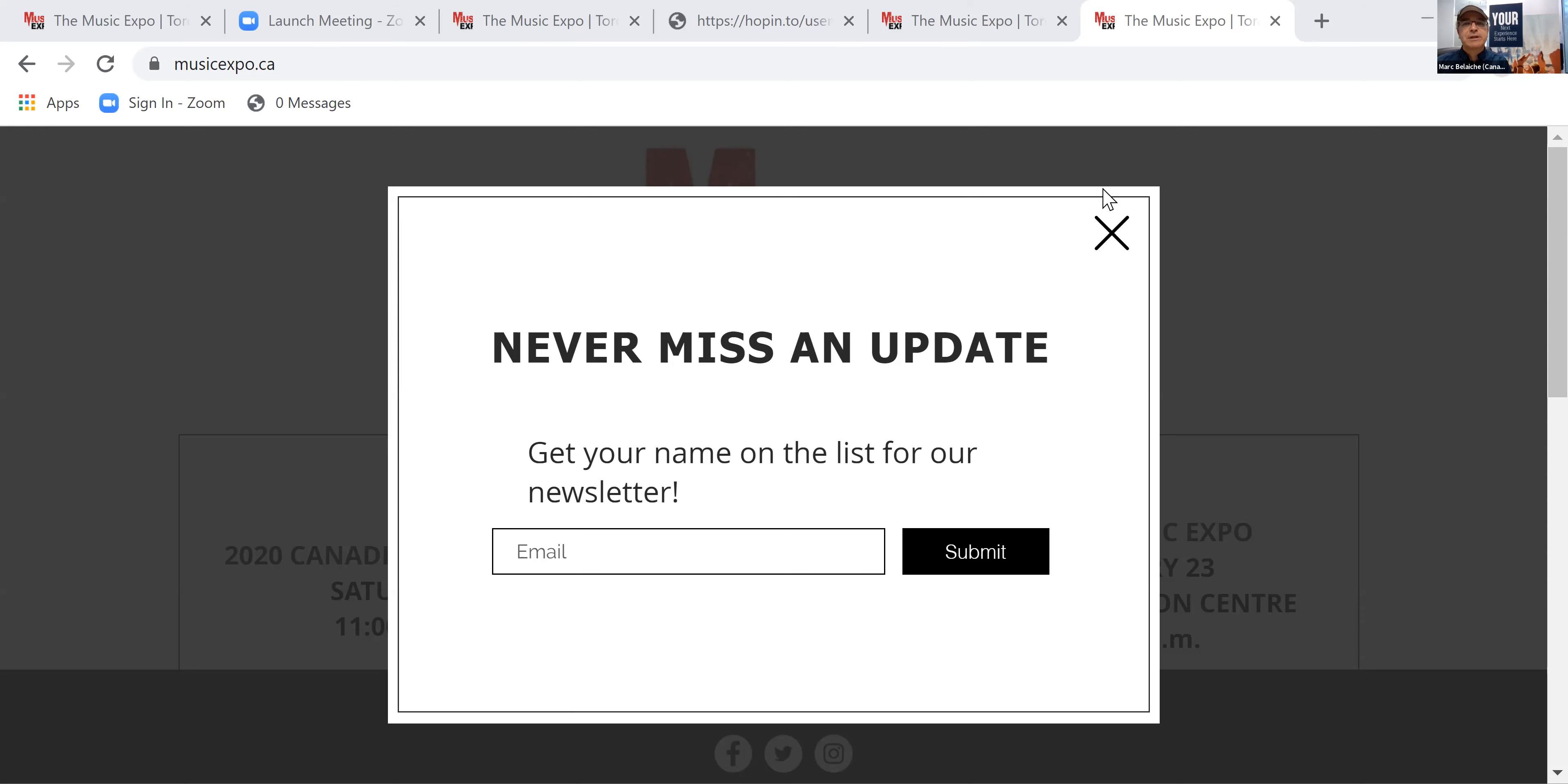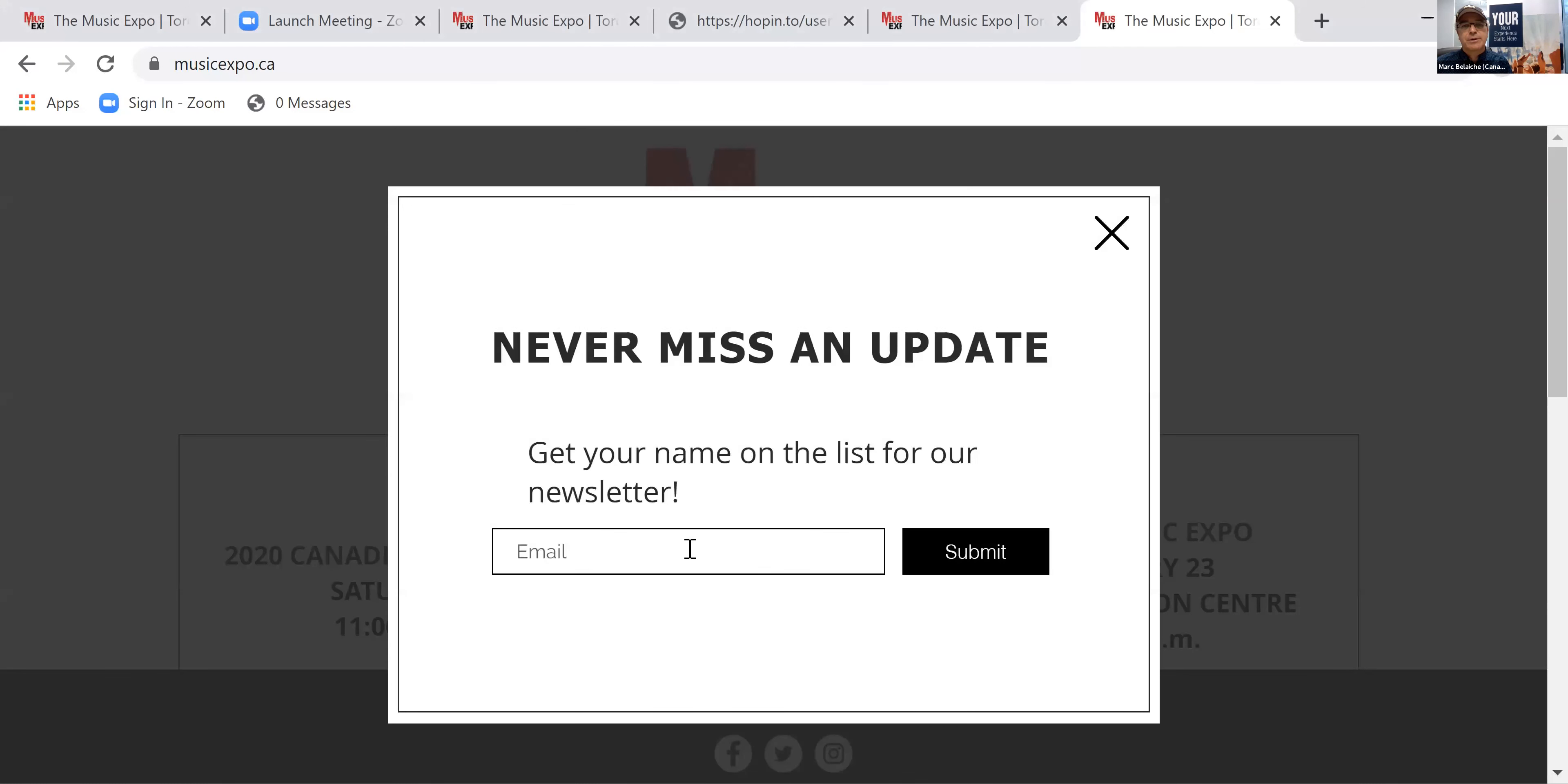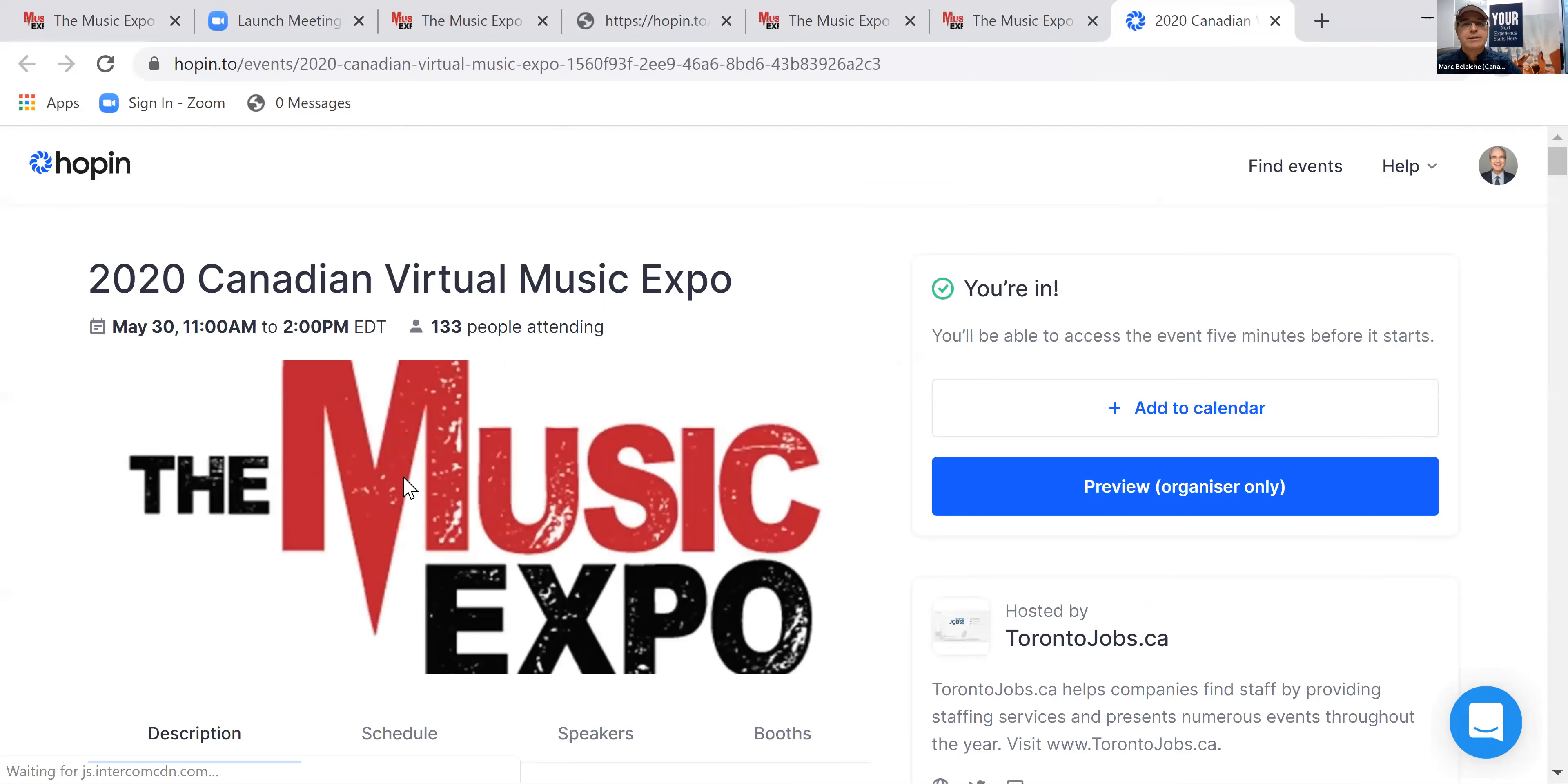First things first is you're going to come to musicexpo.ca. You can sign up to our newsletter if you'd like. For now, for purposes of this demo, I'm going to just not do it. But if you want to sign up to our newsletter, you're welcome to do that. Next thing to do is click on for more information or get your tickets, click here. You're going to click on your tickets.